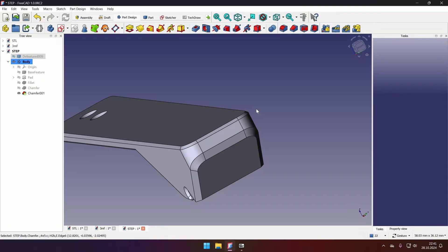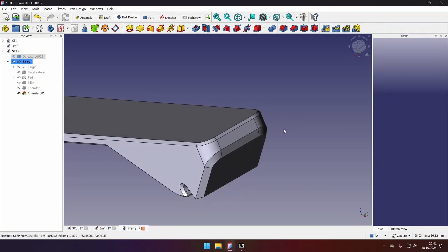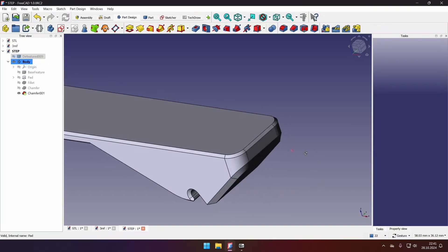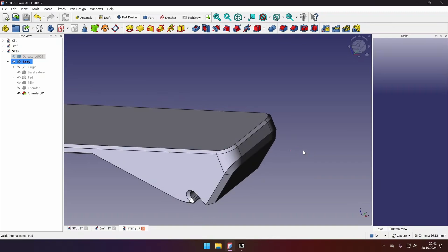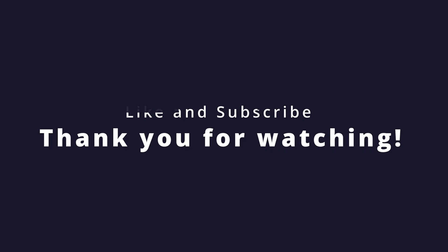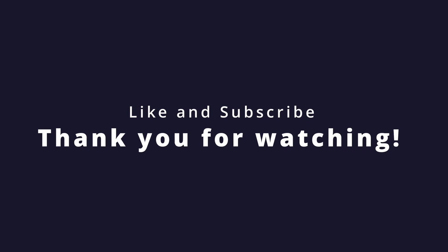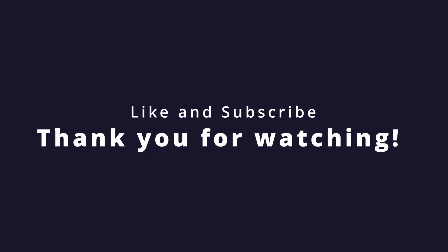So when I started modeling parts in CAD software, I exported them as STL files. And now I only export them as STEP files. Because if I need them to be modified, or if I publish them, then community users could modify them easier. So I hope you liked this video. Don't forget to like and subscribe. And see you in the next one.